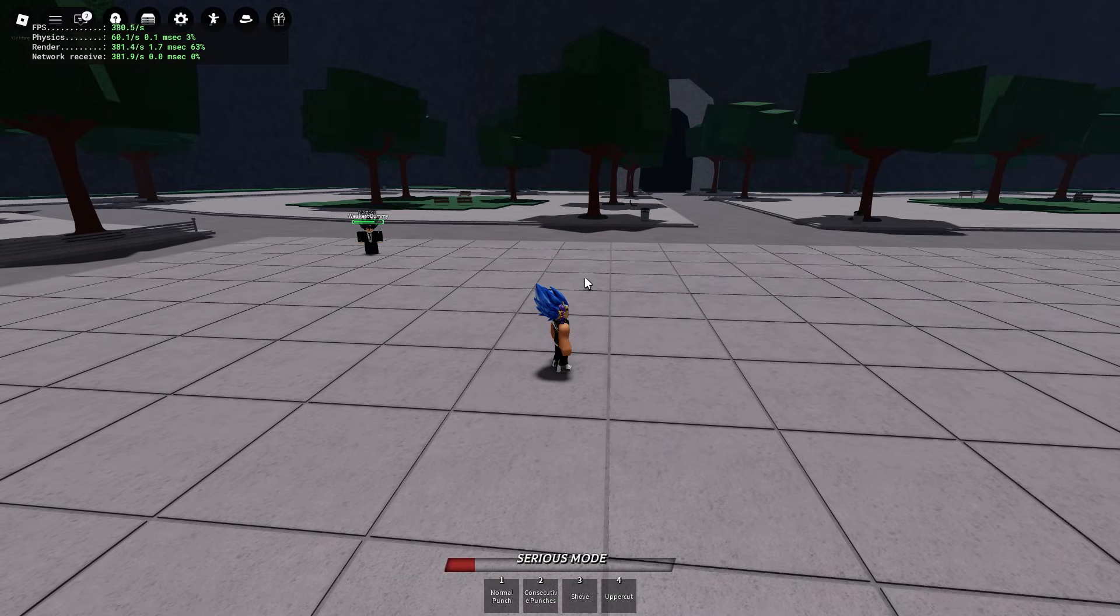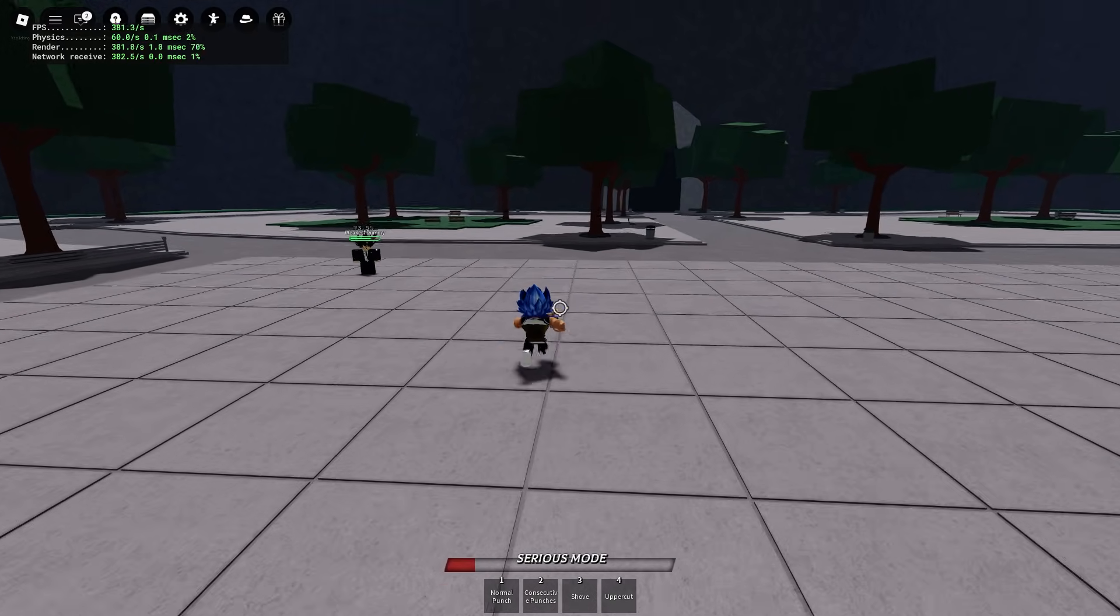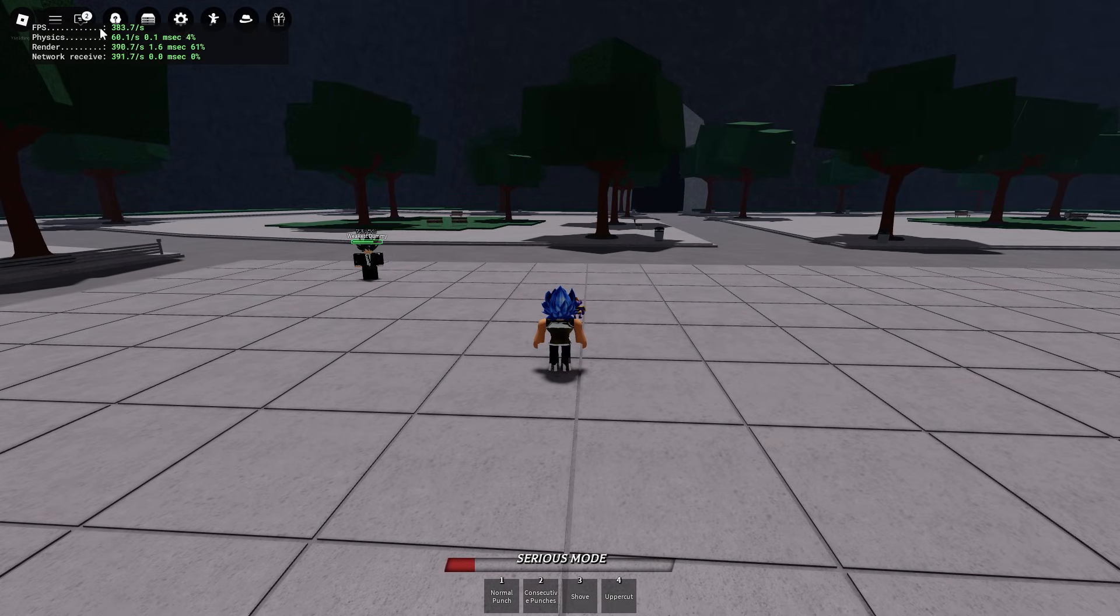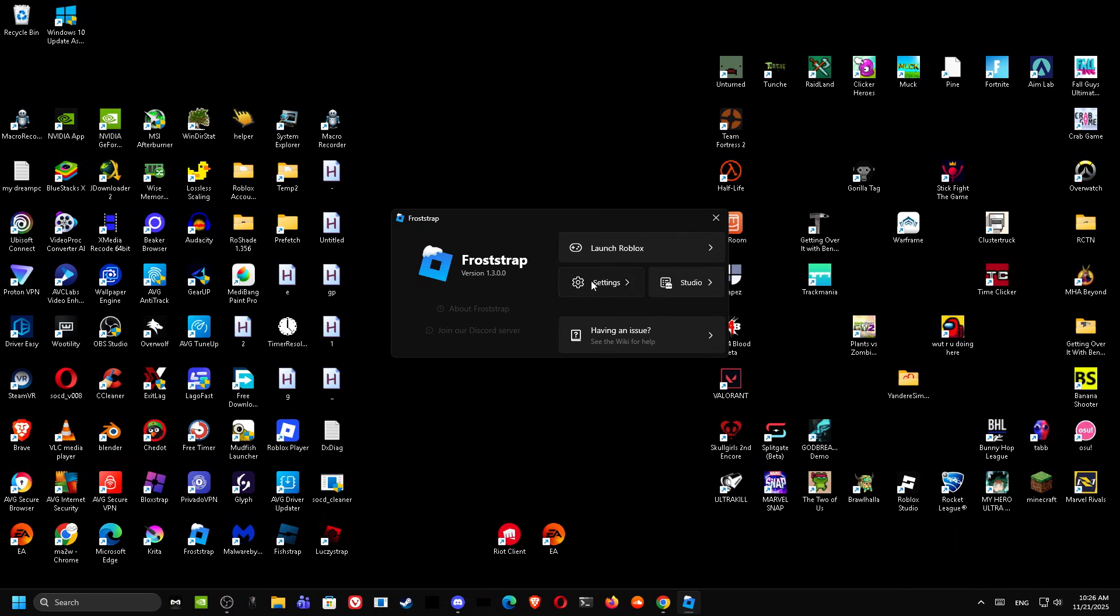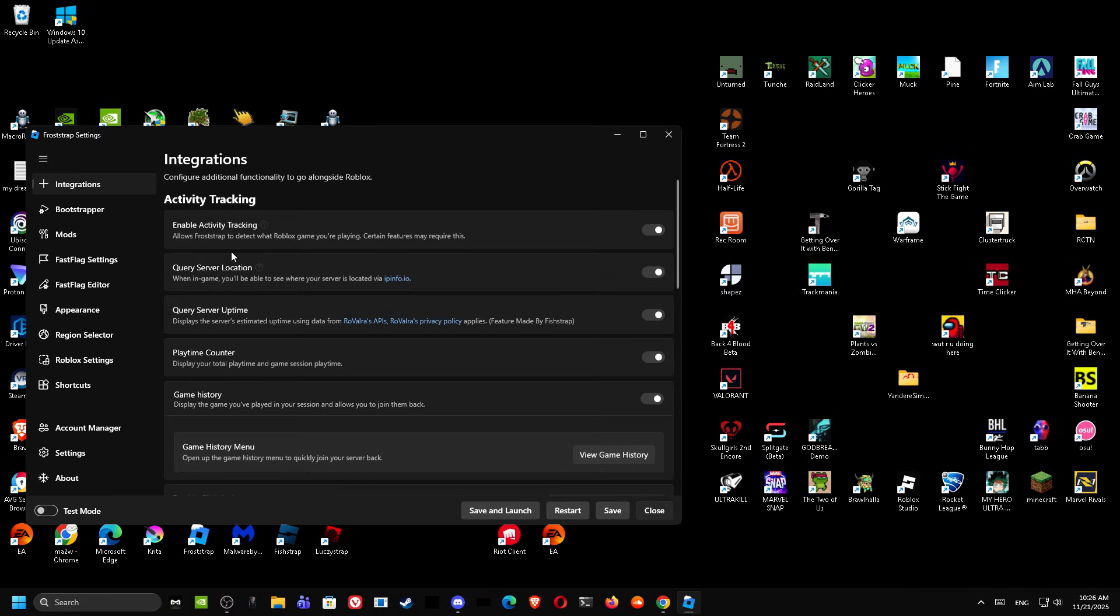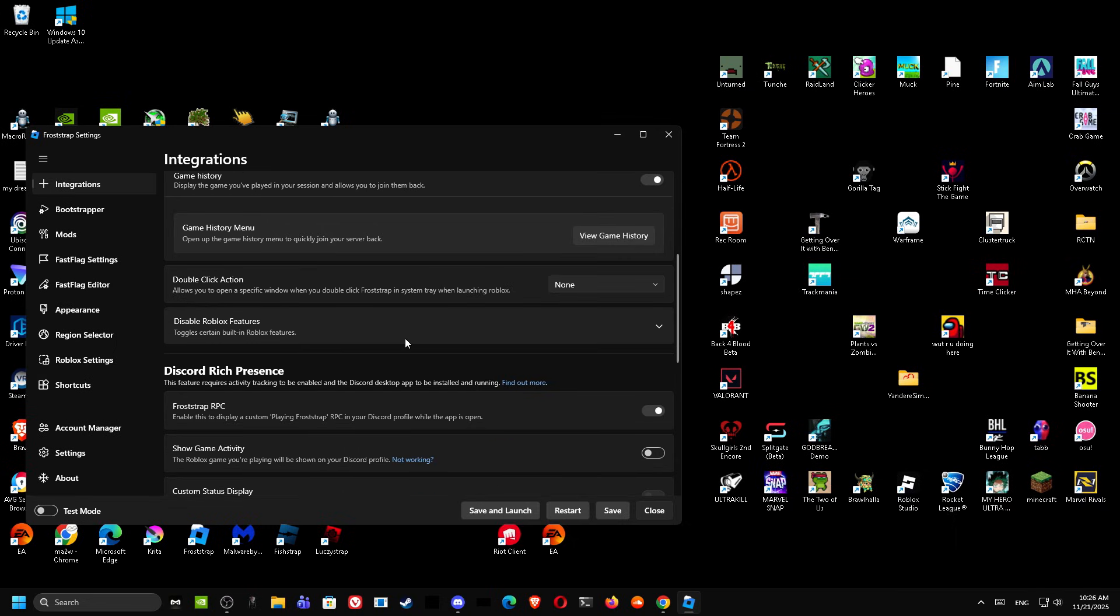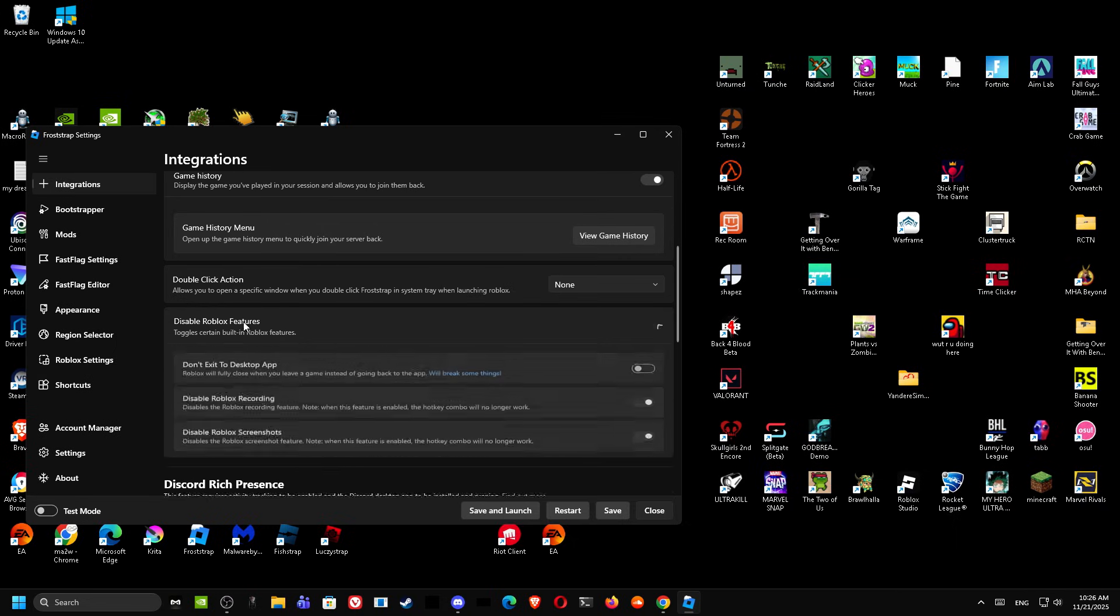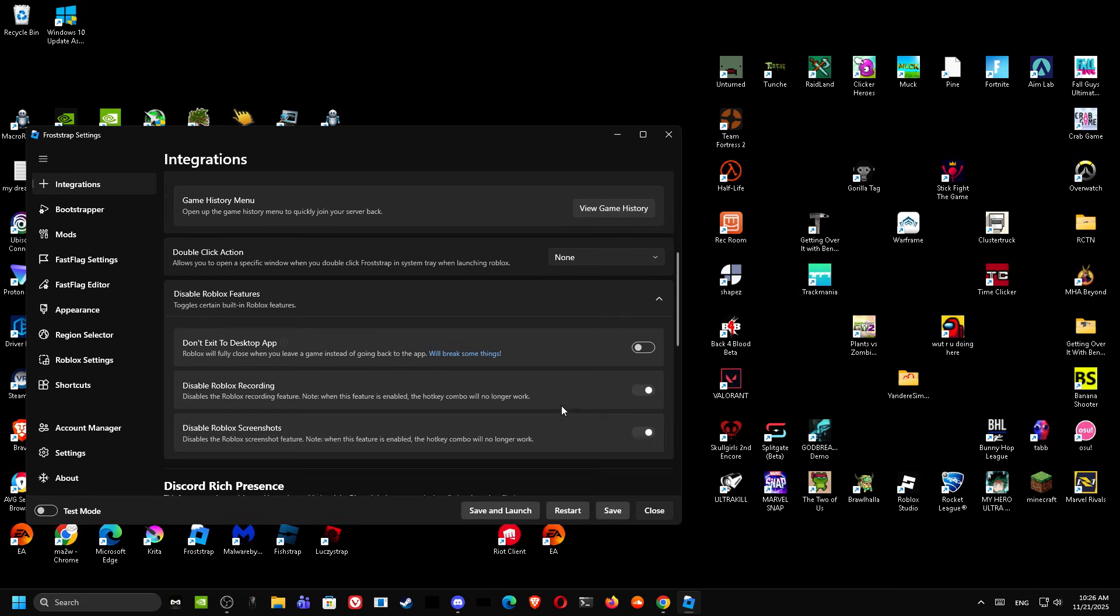Okay, first thing you want to do is get FrostTrap and then do these settings that I've applied already. I'll show them right now. First thing you want to do, go to Integrations and scroll down. When you scroll down, disable Roblox features. Disable these, not gonna lie it's not really needed. You can keep this because it will break some things.